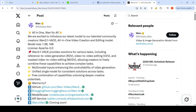Alibaba WAN has introduced WAN 2.1 VACE, which is an all-in-one video creation and editing model. The model size is 14 billion parameters, and there is also a smaller 1.3 billion parameter version. It has an Apache 2.0 license. The model provides solutions for various tasks including reference to video generation, video to video editing, and masked video to video editing.